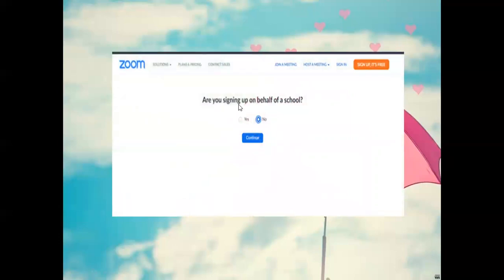After clicking Continue, this screen appears: 'Are you signing up on behalf of a school?' If yes, click Yes. If no, click No. Then click Continue.